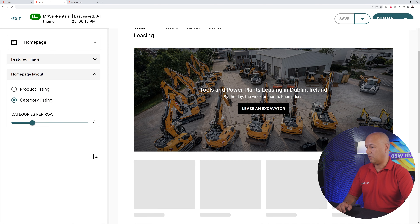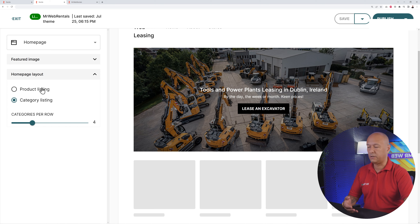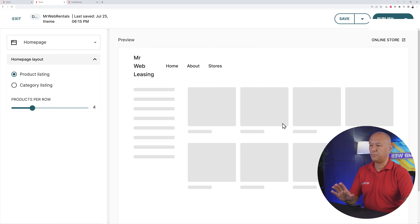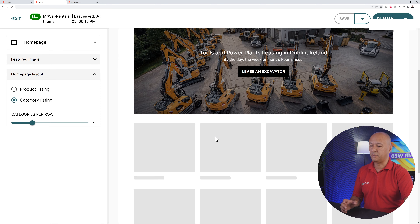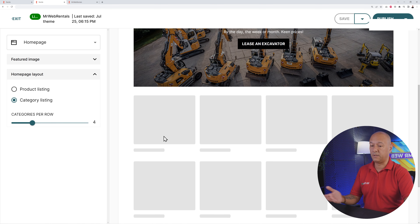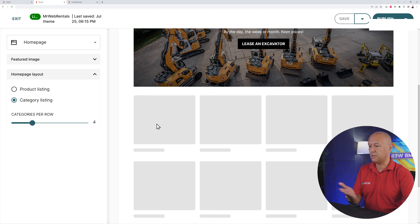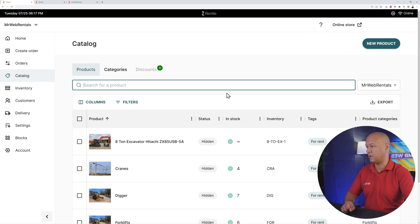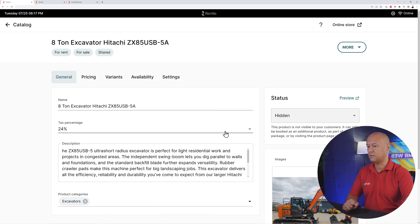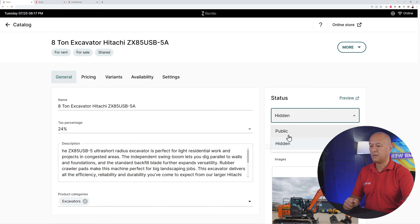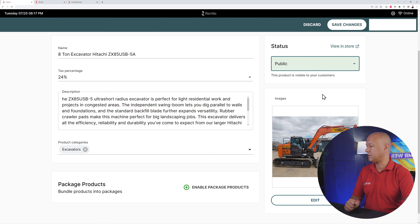After this, go to 'Homepage Layout' and decide whether to display a category listing or product listing — the banner only works with a category listing. Define how many categories to show — we have four. If categories aren't displaying, it's because their status is set to hidden. Go to your catalog, click on a category, make sure it's set to public, and save changes. Do this for all your categories.